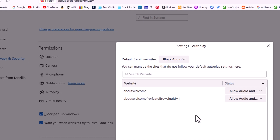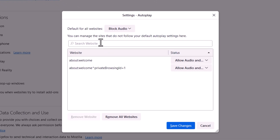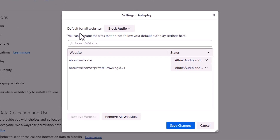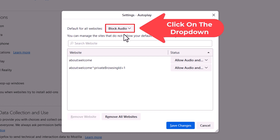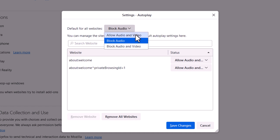Now in the dialog box that opens up, right up top here it says default for all websites. By default, it should say block audio — it blocks websites from automatically playing audio. But if you click on the dropdown, the top option is allow audio and video, the middle one is block audio, and the bottom one is block audio and video.